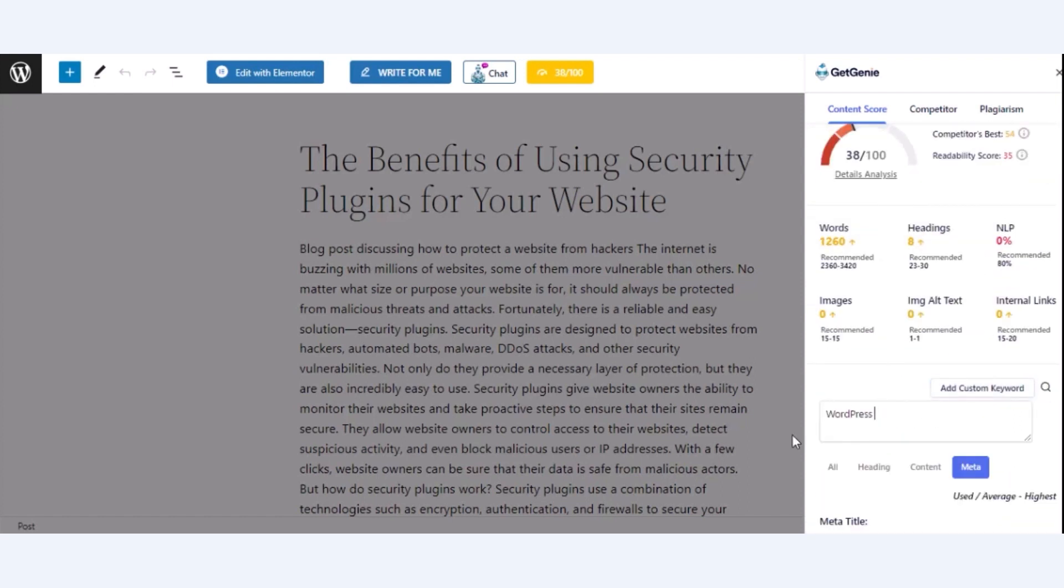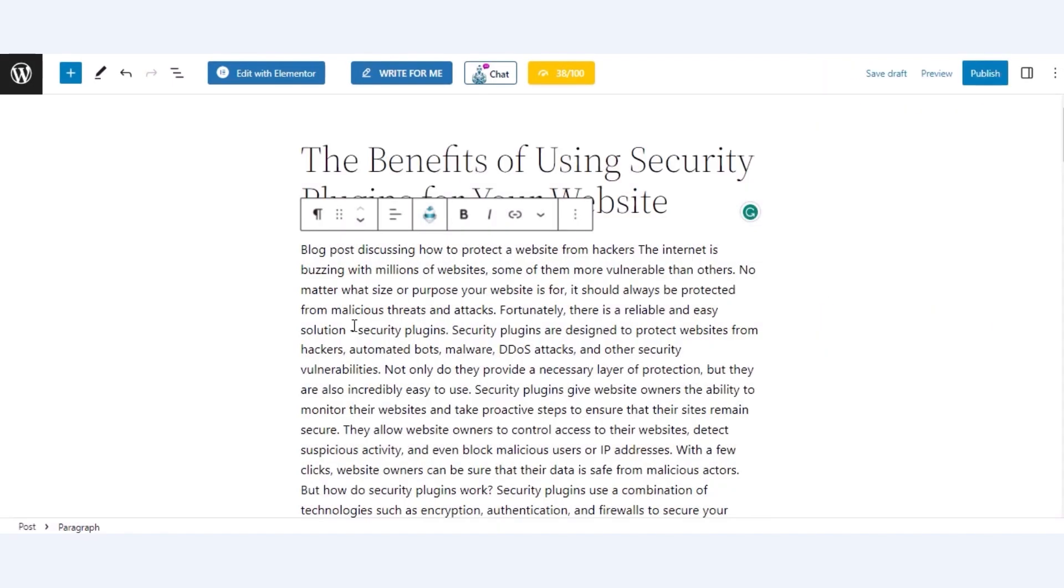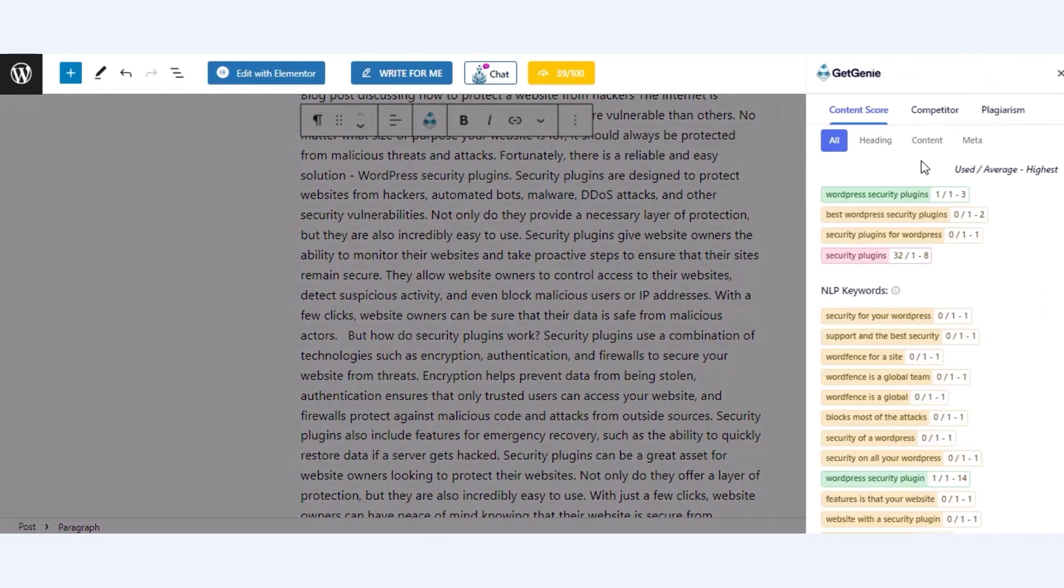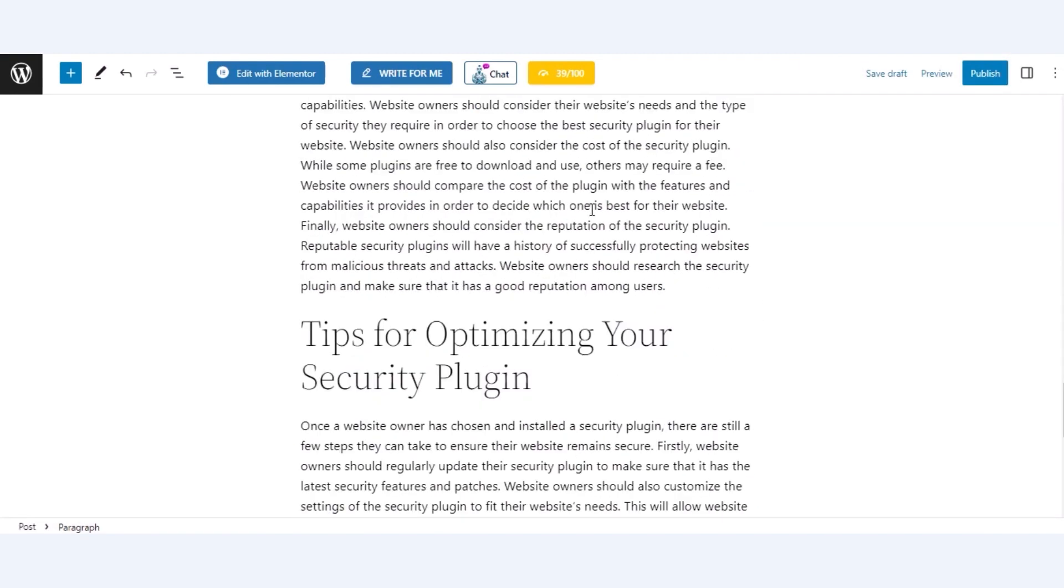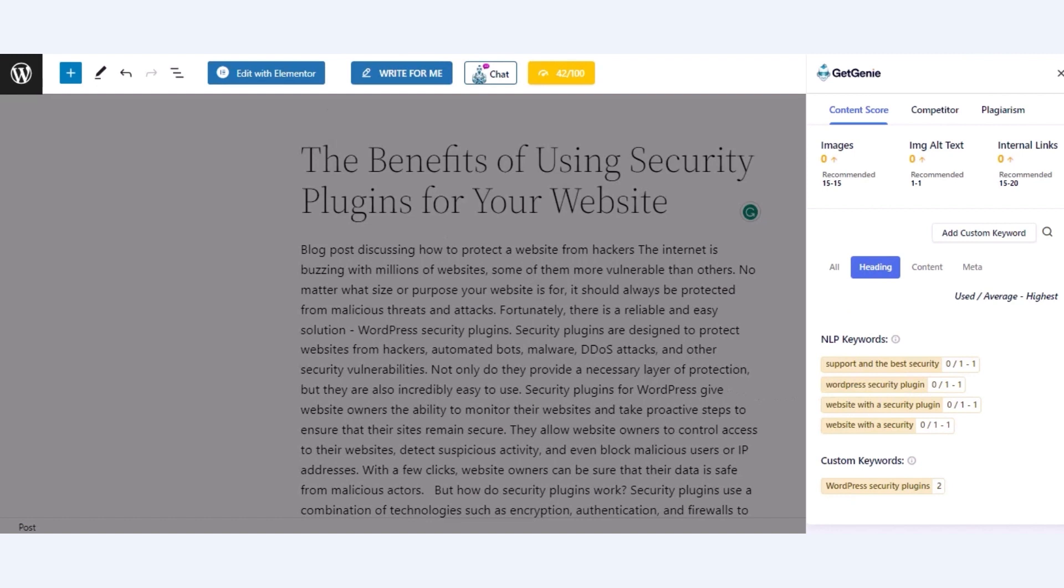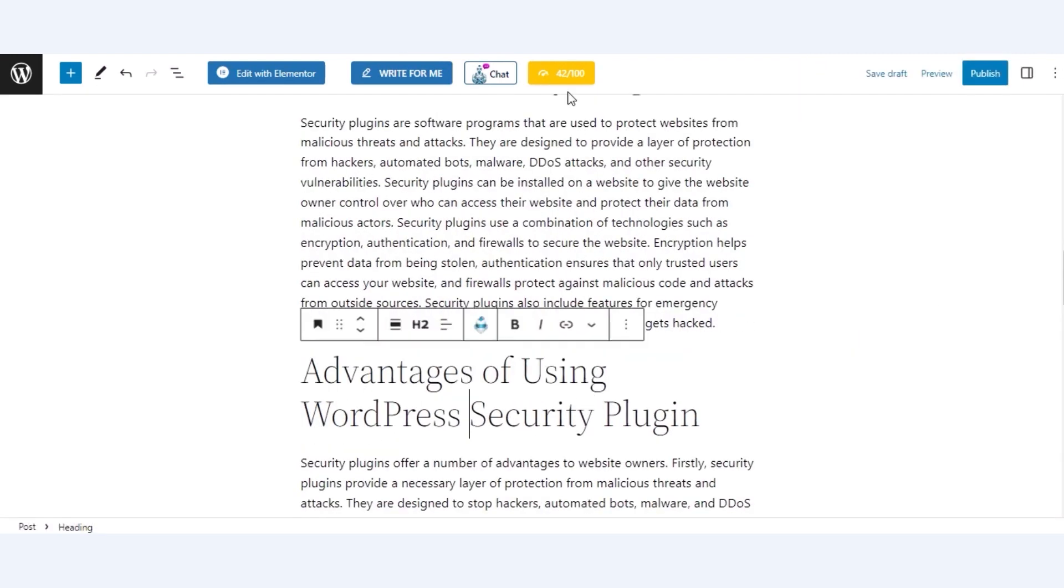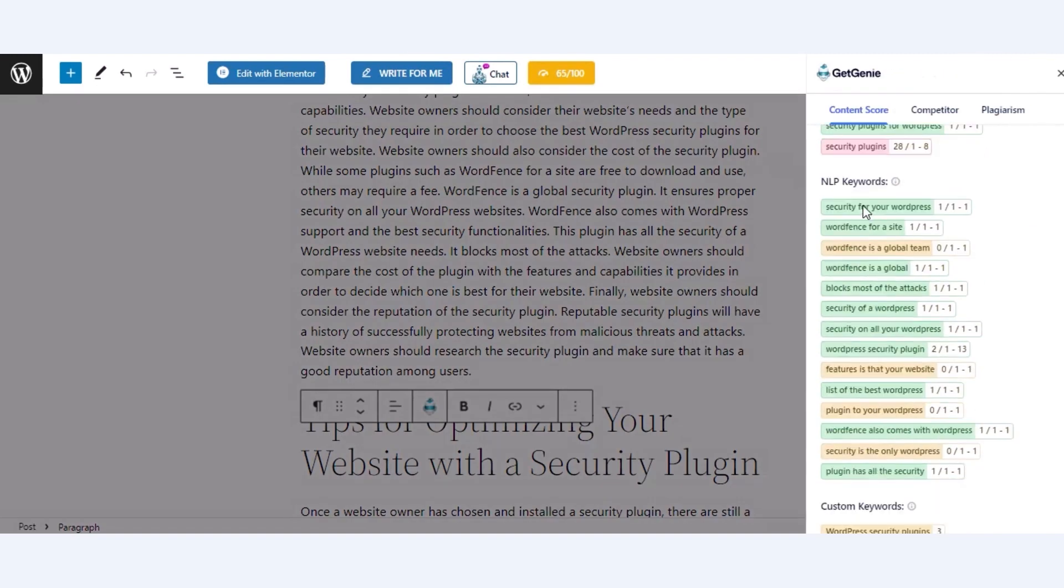Now, optimize your blog posts, including headings with these NLP keywords. After keyword optimization, your content SEO score will be increased.